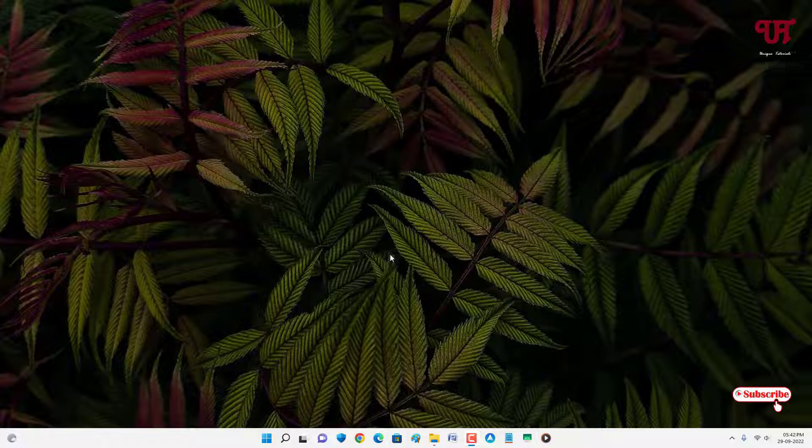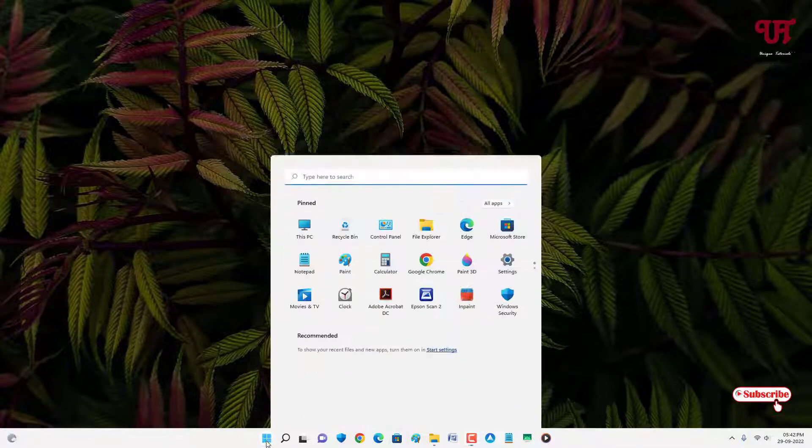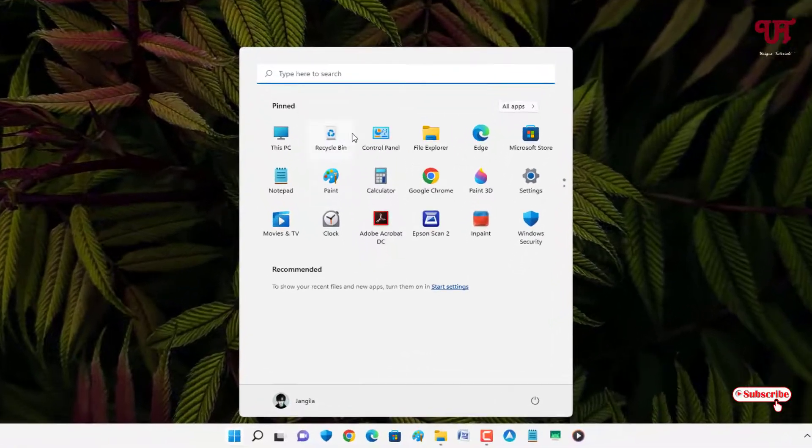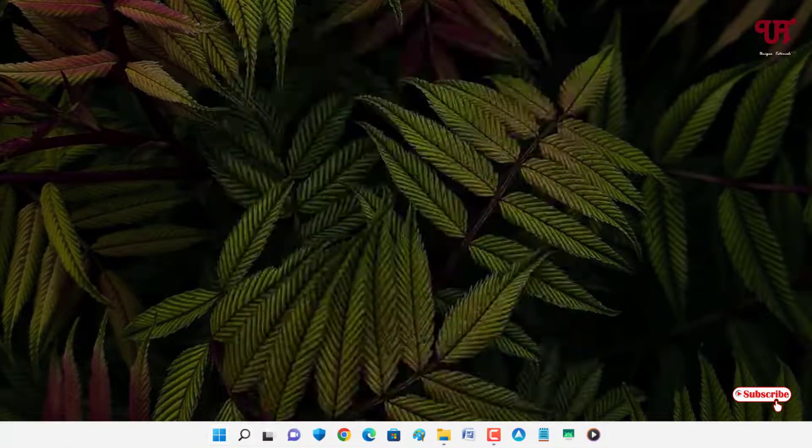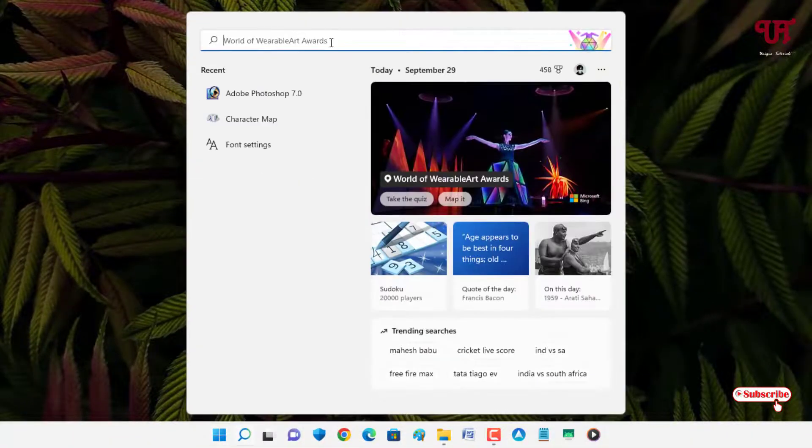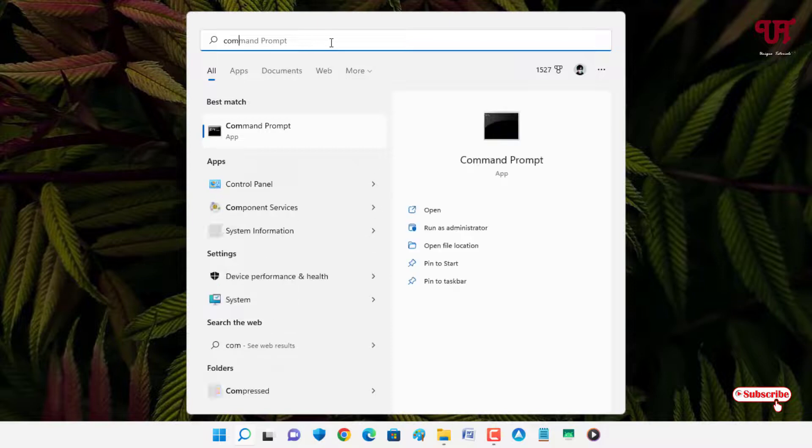First, move your mouse cursor to the Windows Start menu icon and click on it. In the search box, search for Command Prompt.